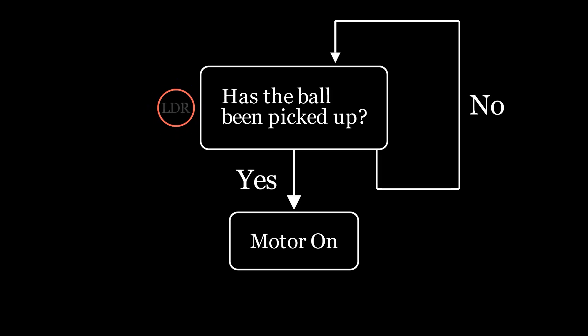I plan on using a light-dependent resistor. The ball will block light from hitting the sensor when it's in place, but the light can hit the sensor once the ball has been removed. I believe this will be easier to hide and will maintain an element of magic.